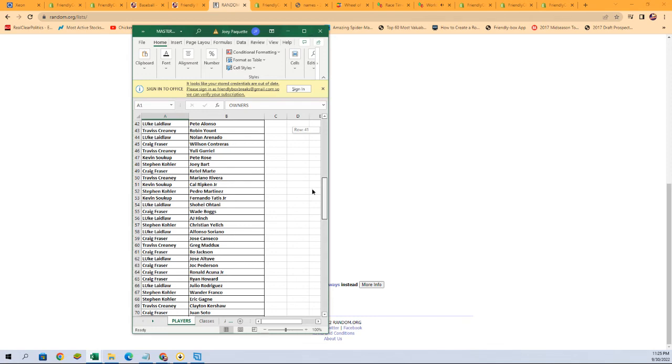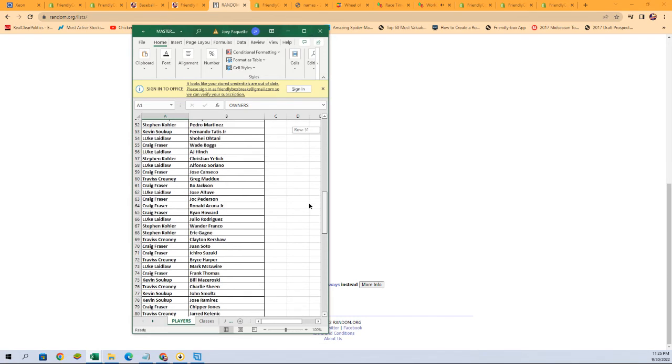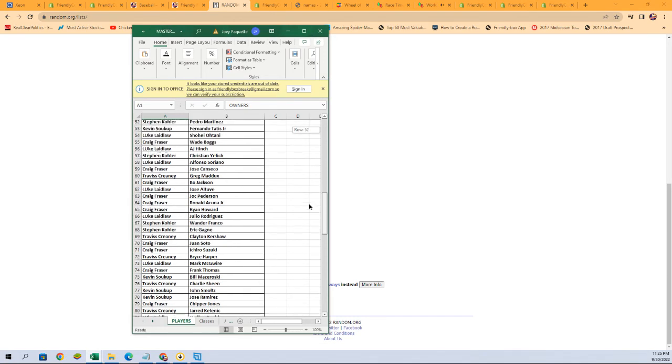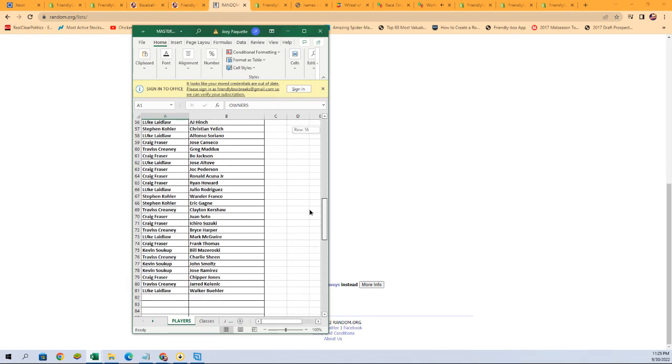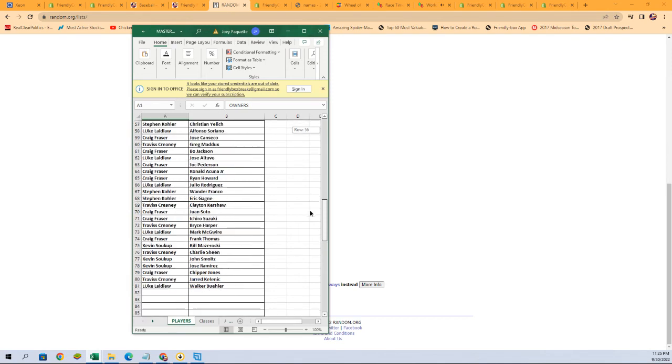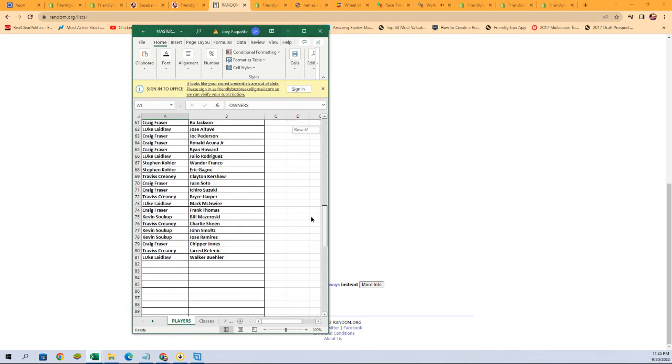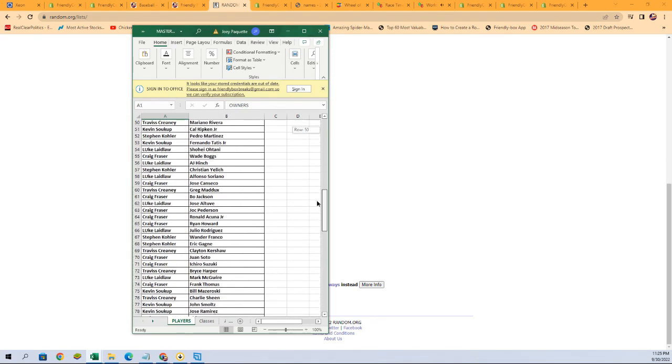Stephen K. with Pedro Martinez. Luke L. with Ohtani. Craig F. Wade Boggs. Oh, I'll freak out if we pull a Wade Boggs. And Luke L. with Buehler at the end.